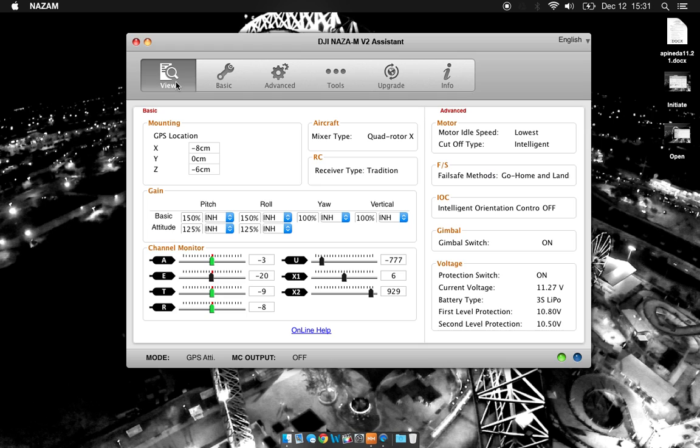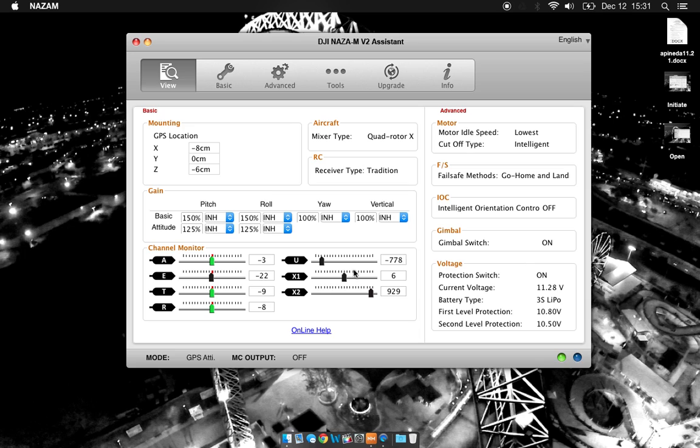So going back to the view, we can see a general overview of all the settings we've made. If we've changed anything with the mounting location on the GPS, aircraft type, receiver type, anything whatsoever, you'll see these changes here. You can see that my voltage after sitting here for this video has dropped to about 11.27. It's about time I unplugged this battery.